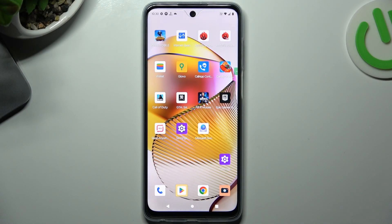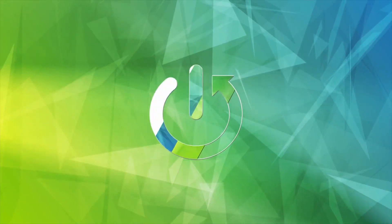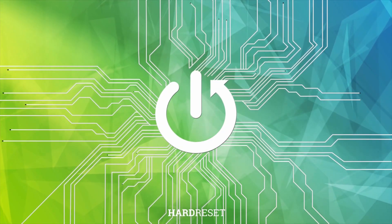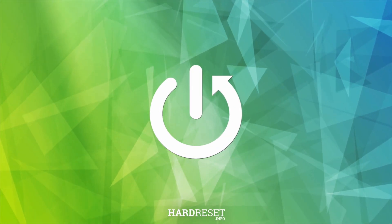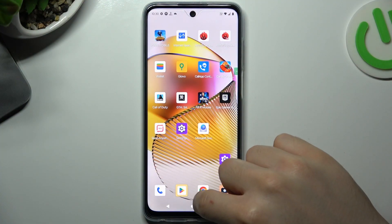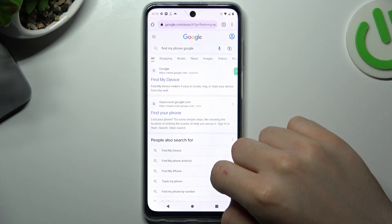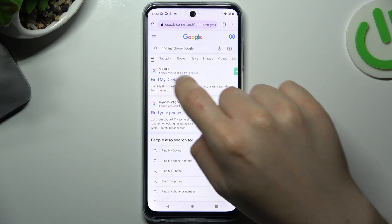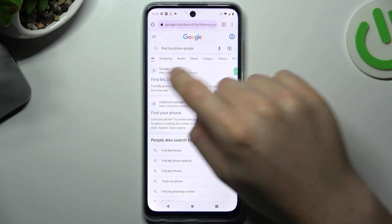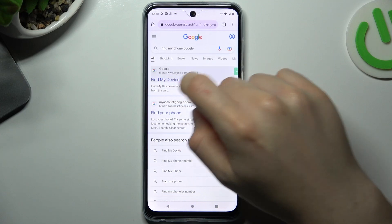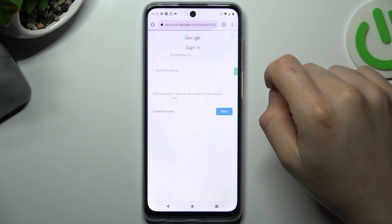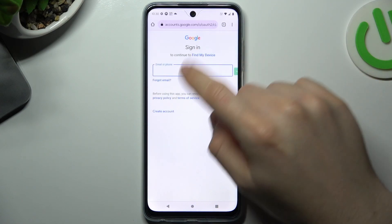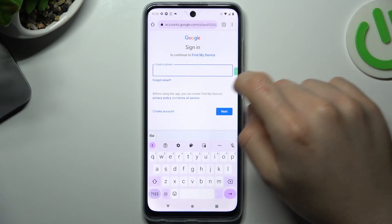Today I'm going to show you how you can track your Motorola device on any other device. To start, open the web browser and go to find my device at google.com, then tap on it and log in.